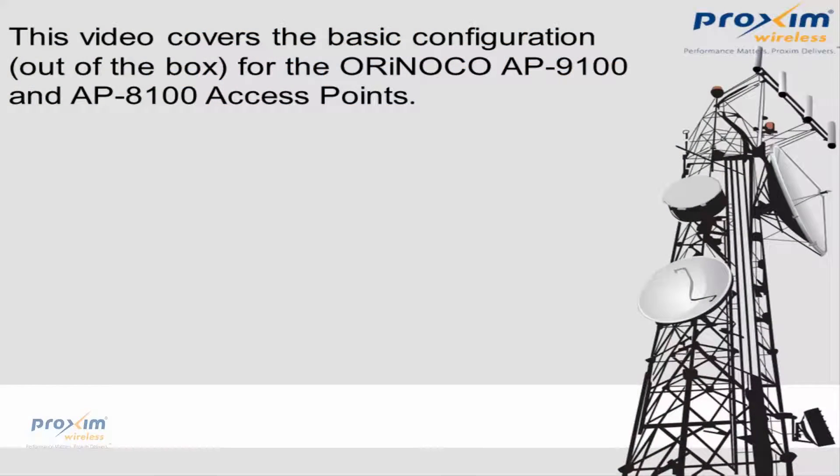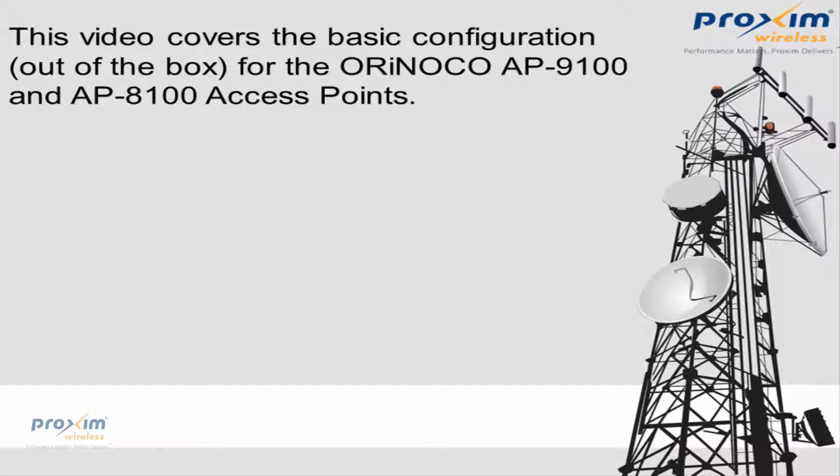This video will cover the basic configuration out of the box for the Oronoco AP9100 and for the AP8100 access points.